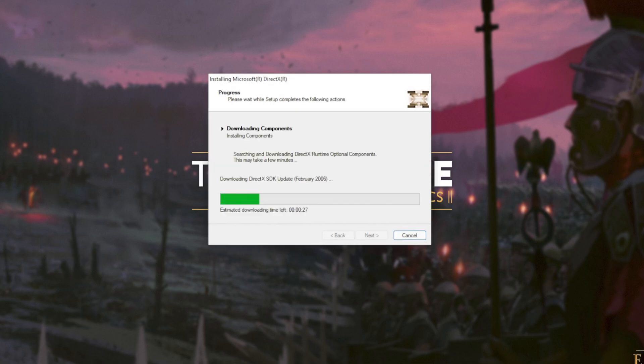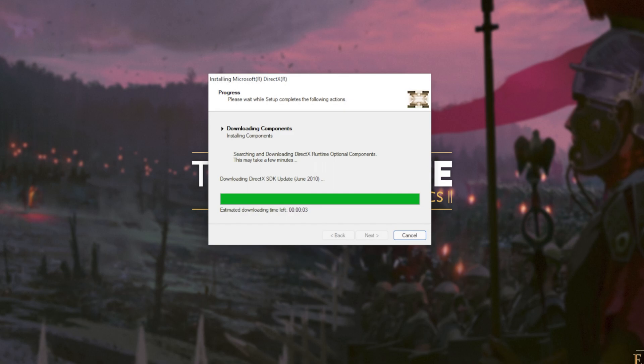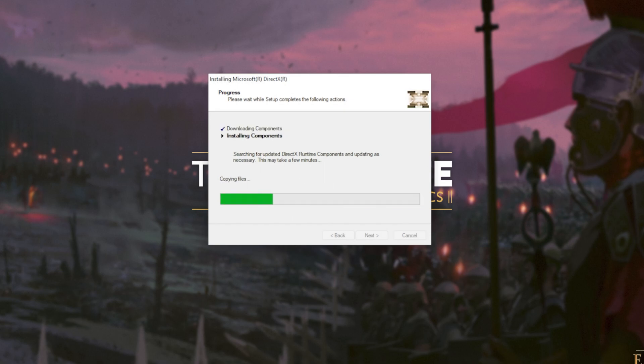The next two steps involve automatically downloading all different versions of DirectX and then automatically installing different versions of DirectX. Downloading files, of course, depends on your internet speed. Then the second step, installing components, depends on the speed of your computer, hard drives, etc.